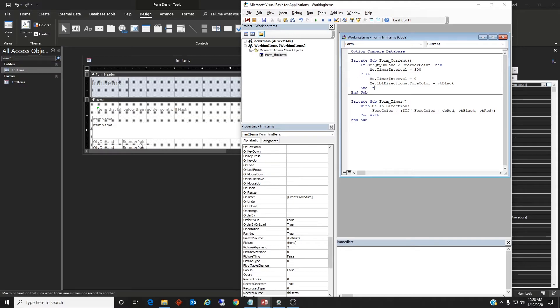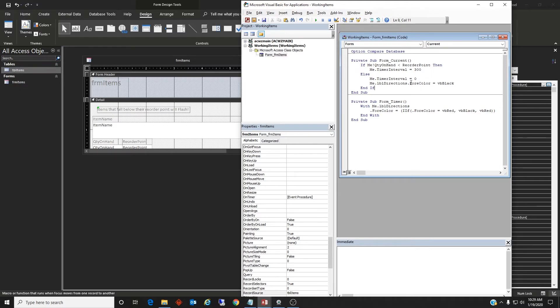So if the reorder point is greater than, so anything else besides this statement being true, then the timer will go to zero which means the timer events will not activate and the fore color of this directions will be black.